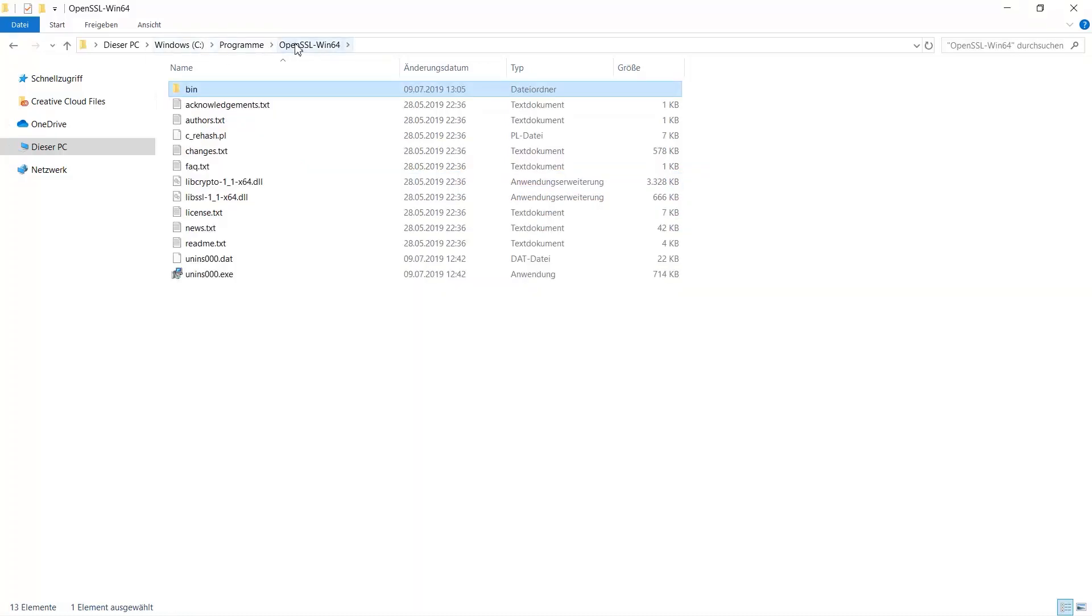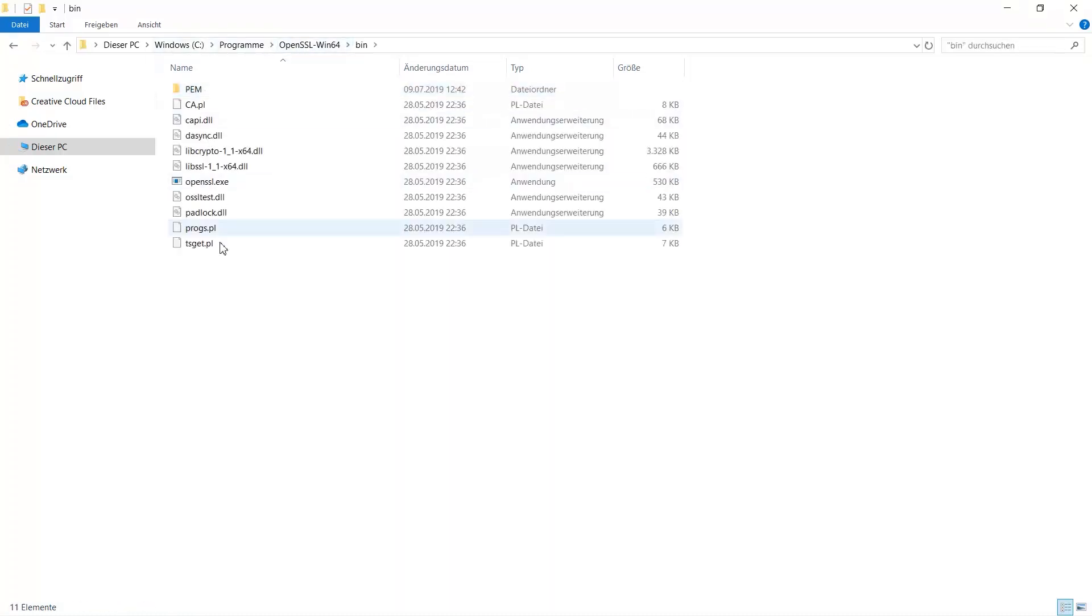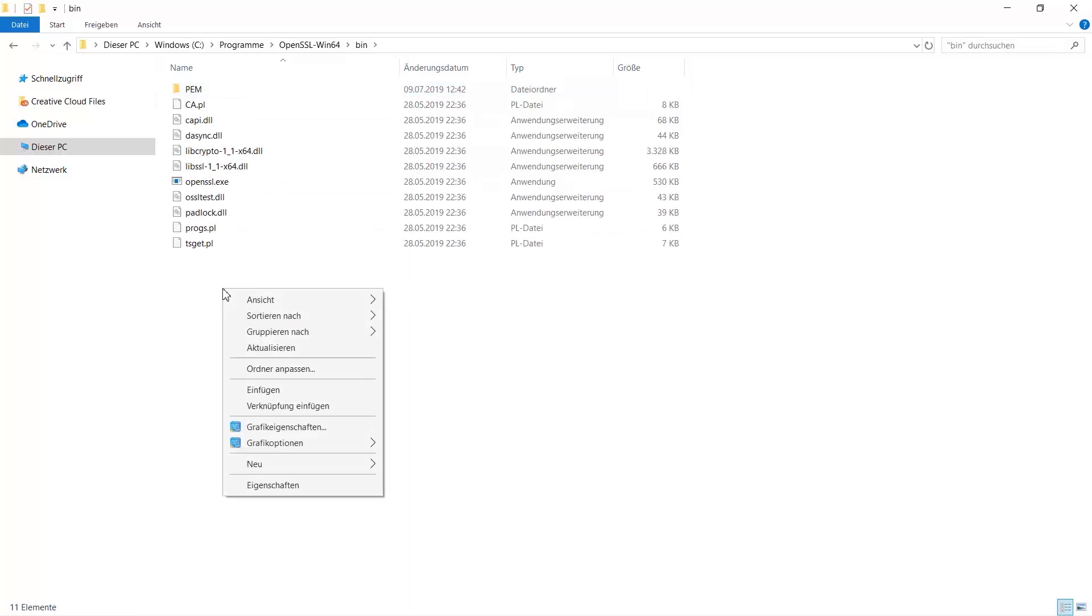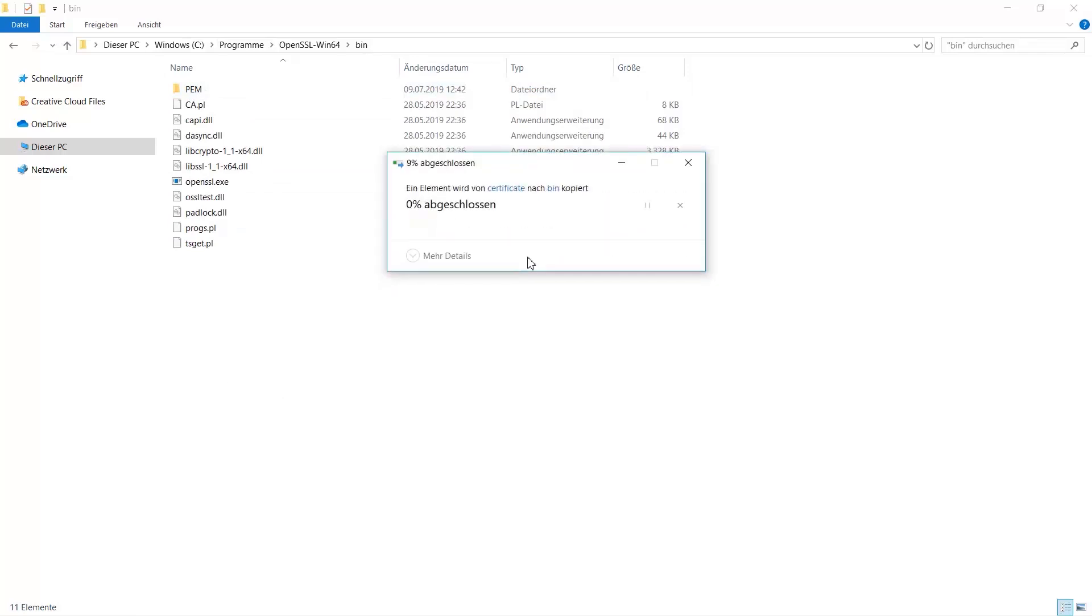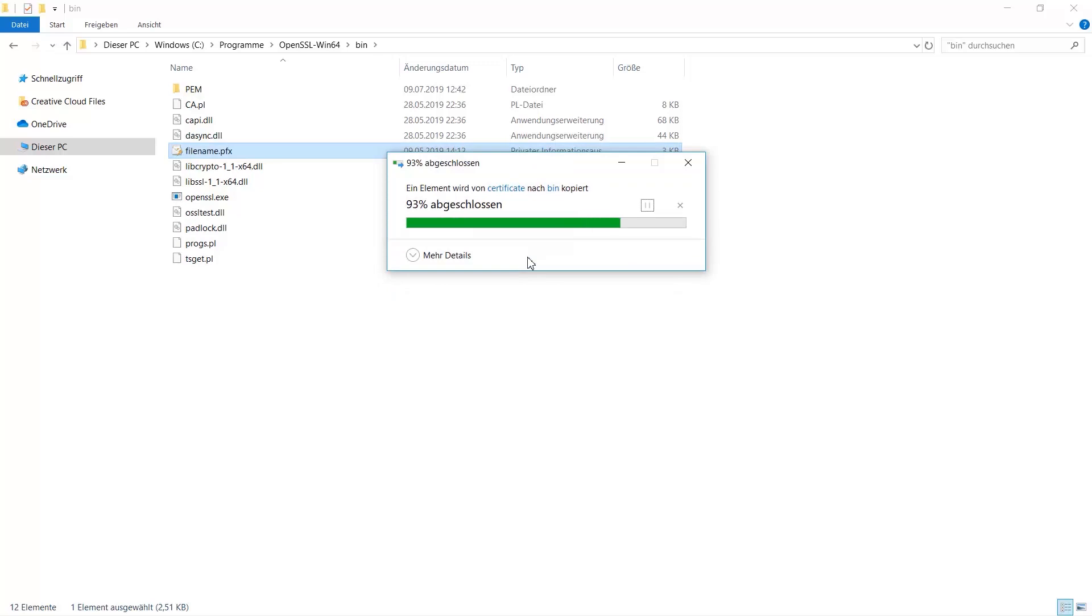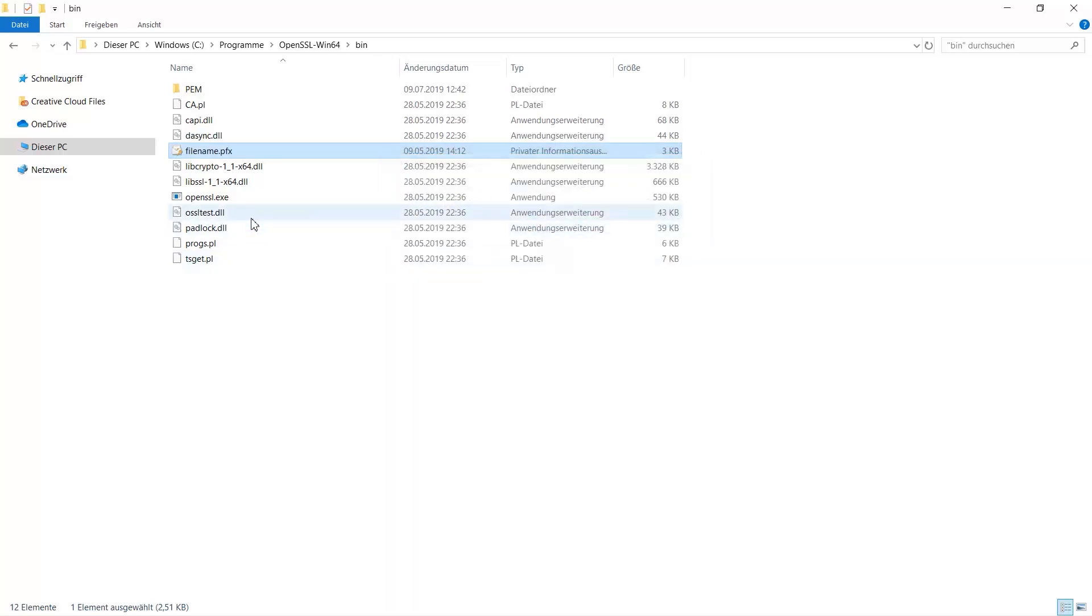When the installation is complete, you have to copy the PFX certificate into the bin subfolder of the OpenSSL program folder and start the OpenSSL.exe as an administrator.